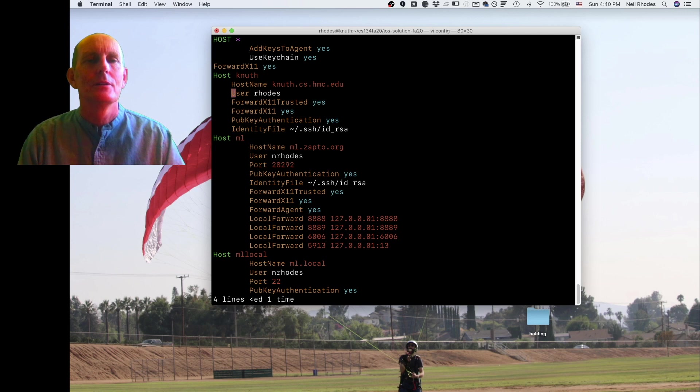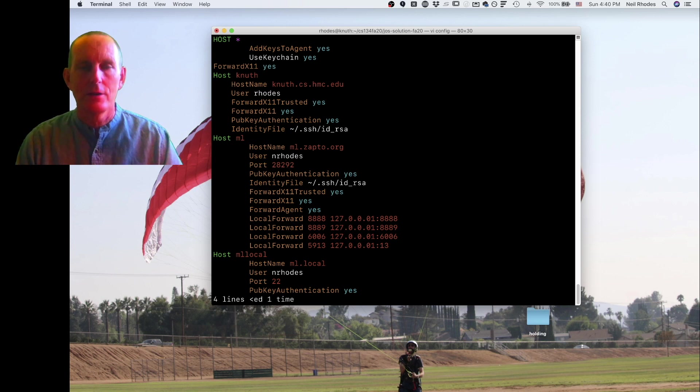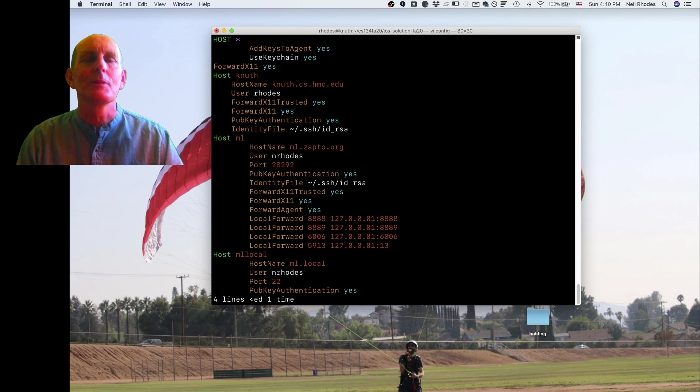These should all be indented in the same fashion because it's all under the host. So whatever I name Knuth is going to have this knuth.cs.hmc.edu hostname and it's going to use the user rhodes.